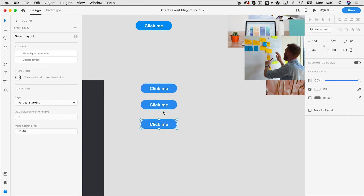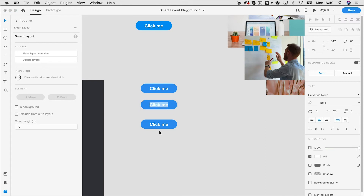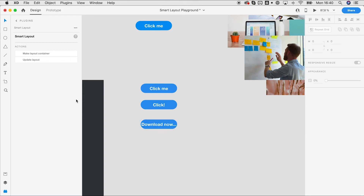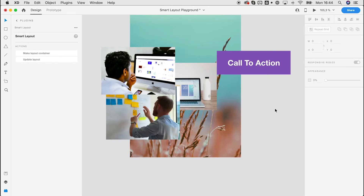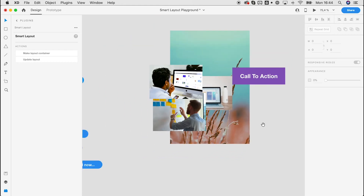The cool thing now is we can duplicate this button and have hundreds of instances throughout our document, creating variations like 'Click' or 'Download Now'. As you can see, longer text may not look great or may go beyond the boundaries, but once we have set up all the layout constraints, we can use the Smart Layout 'Update Layout' feature — which is document-wide — and everything looks perfect again.